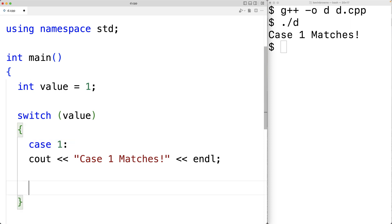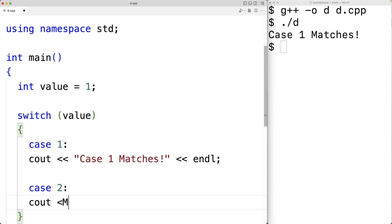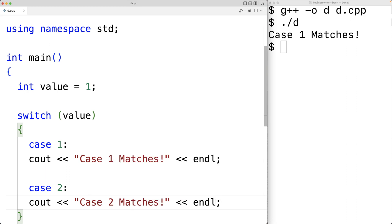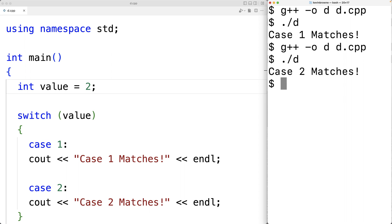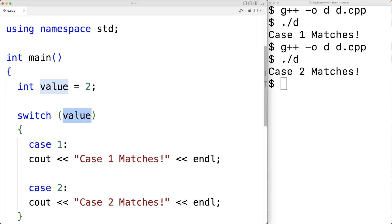We could also have case two, with output 'case two matches' followed by an endline. If we change the value to two, then save, compile, and run our program, we'll get 'case two matches', because value is now set to two and that matches case two.